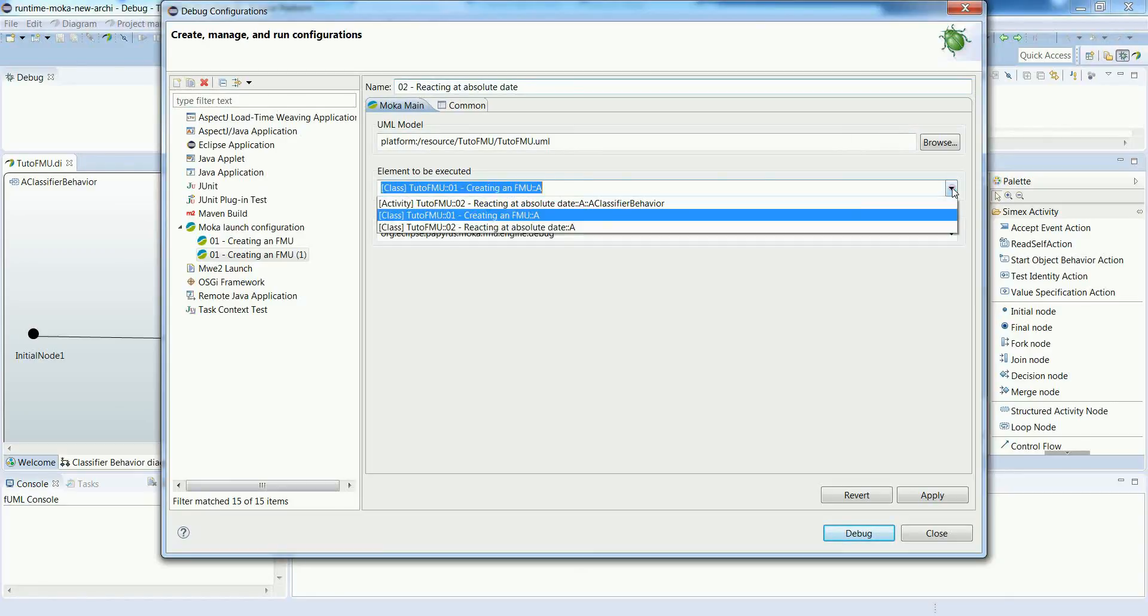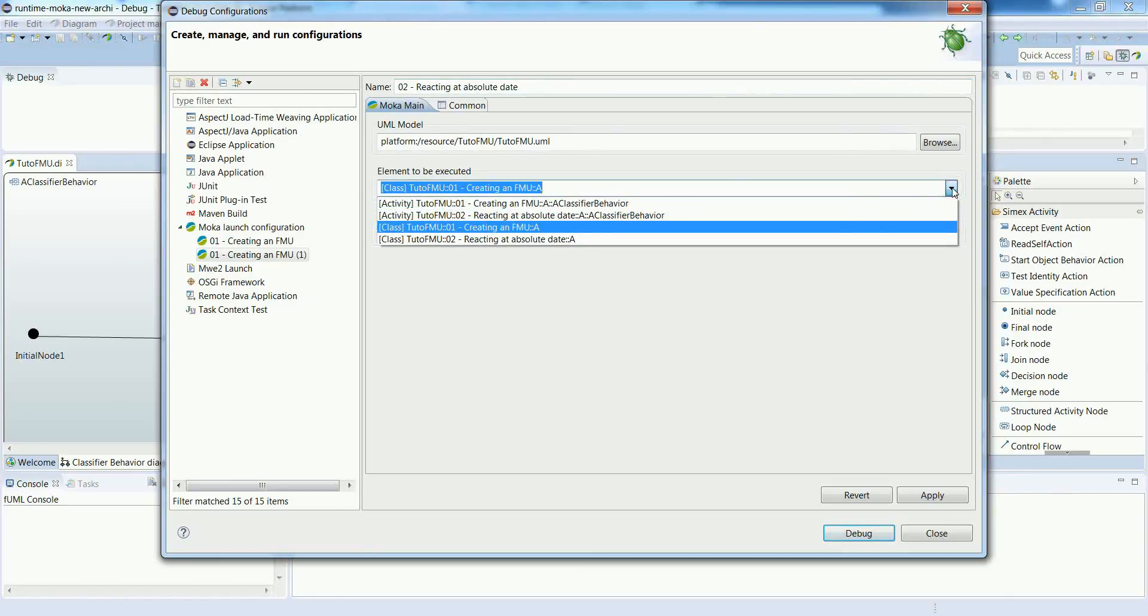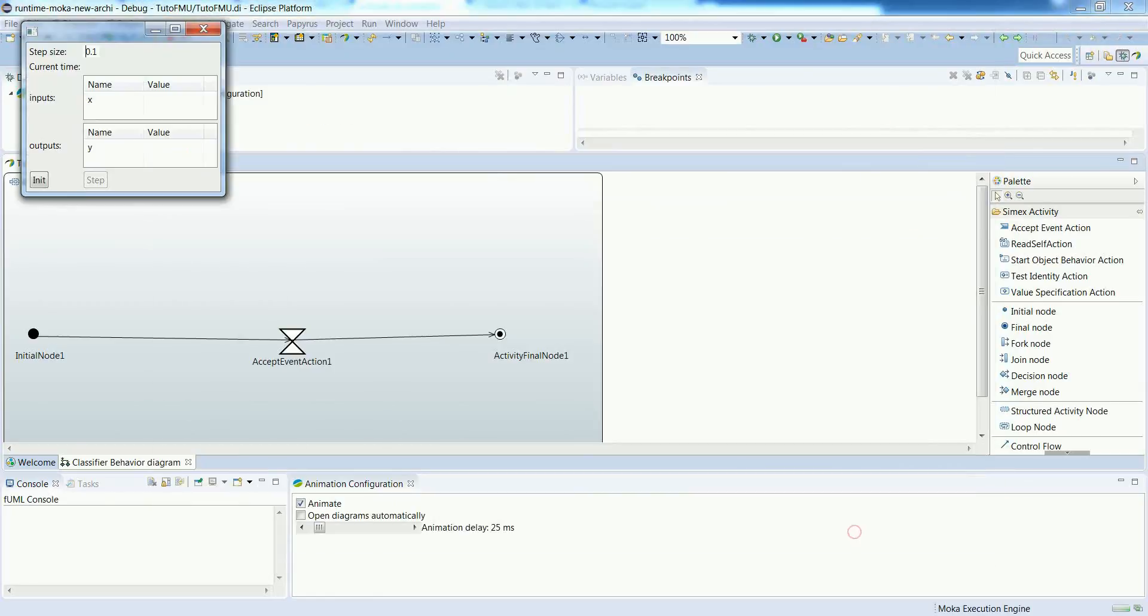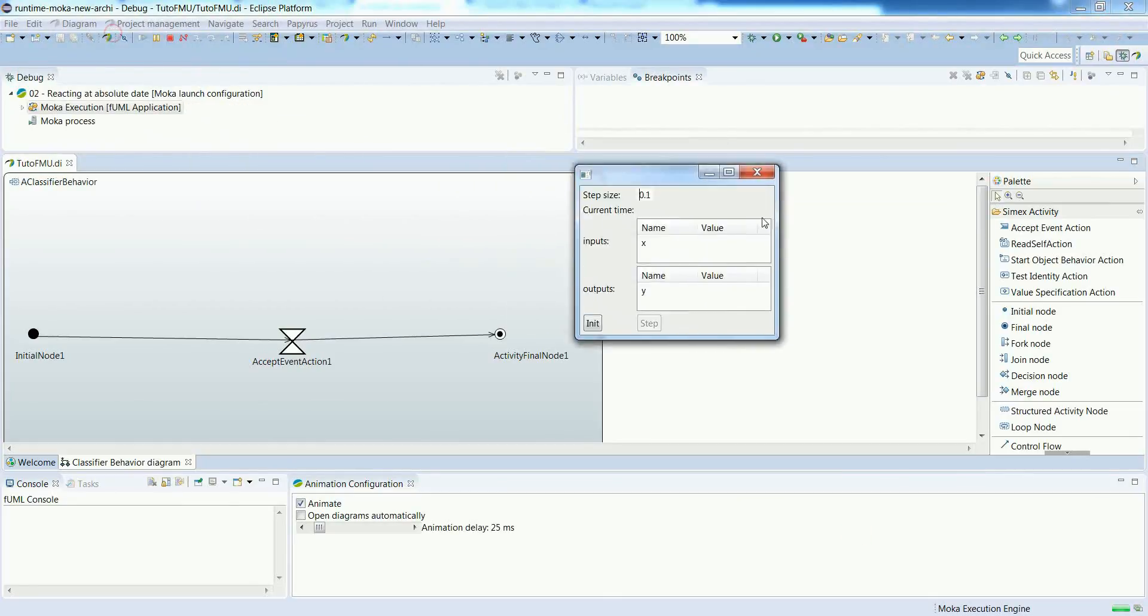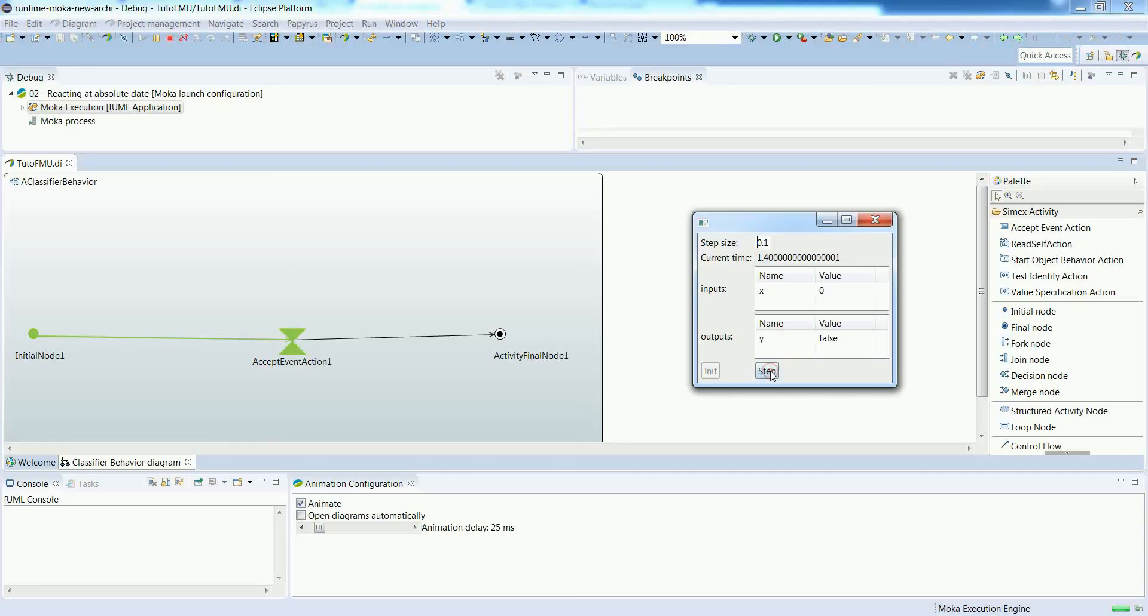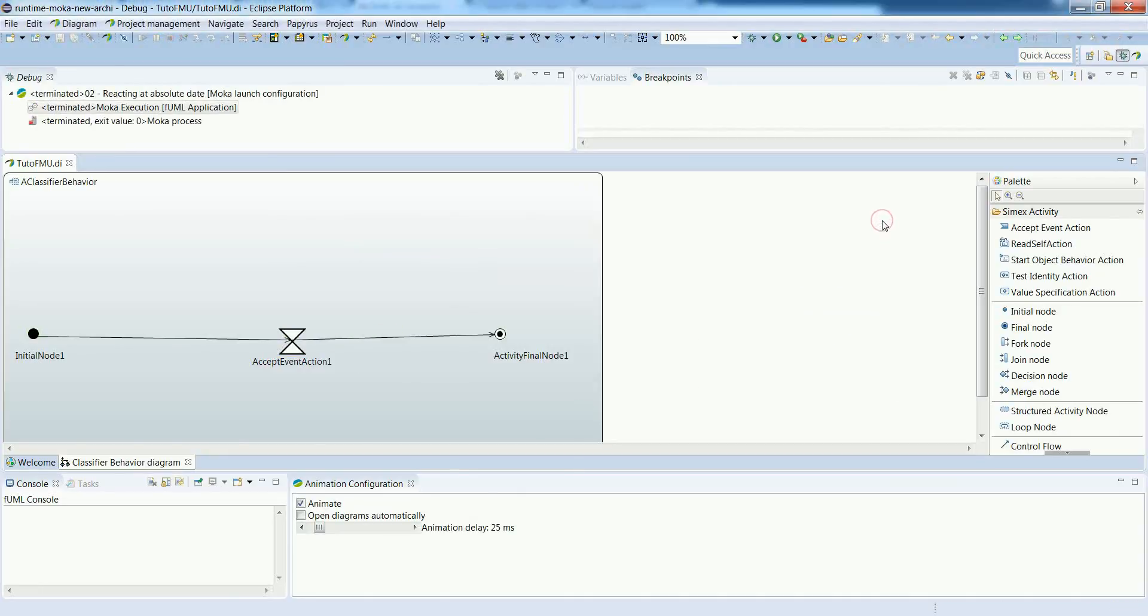Then we will reuse our newly created FMU to start the execution. When we press init we will see that something happens. The classifier behavior is started. Once we reach date 2.0 we will see that the execution will go forward. And then nothing happens because there is no more possible stimuli in the activity.